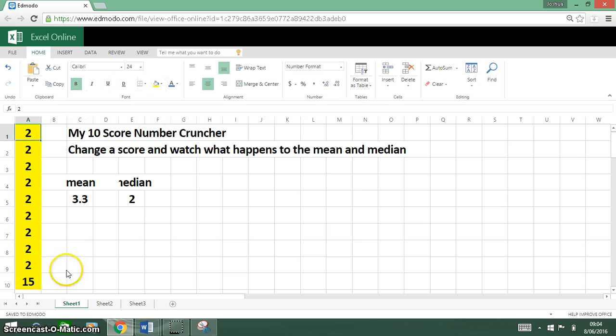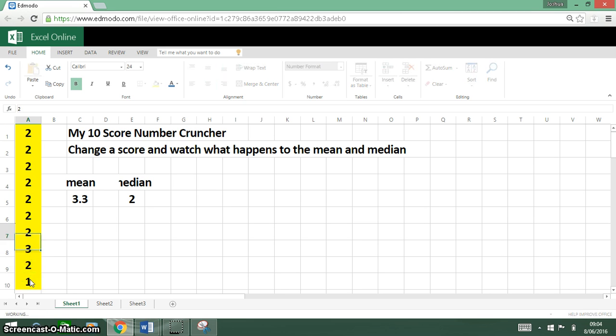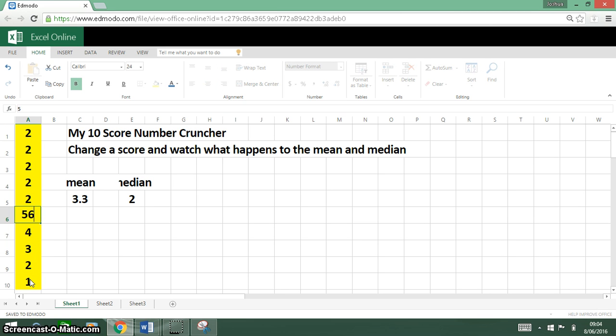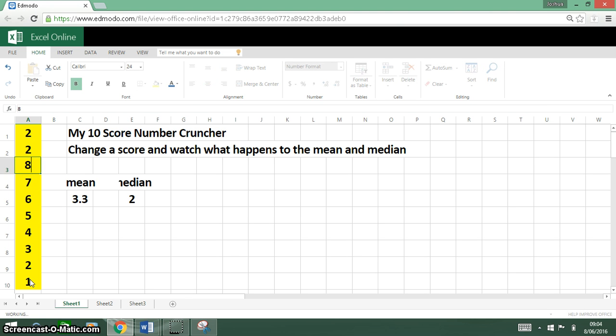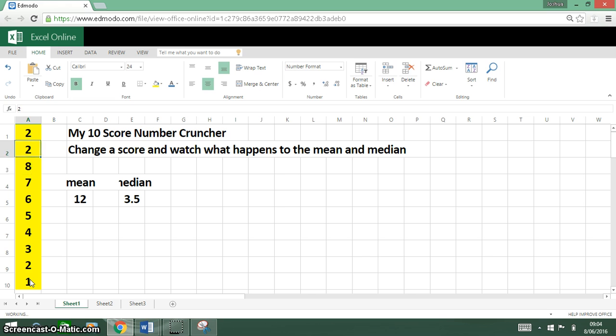So what I'm going to try first is changing all the scores. Let's go with one, two, three, four, five, six, seven, eight, nine, and ten.